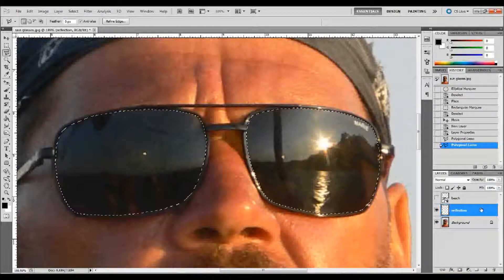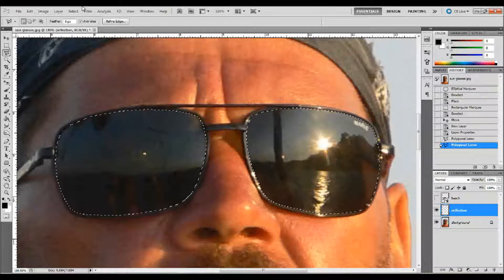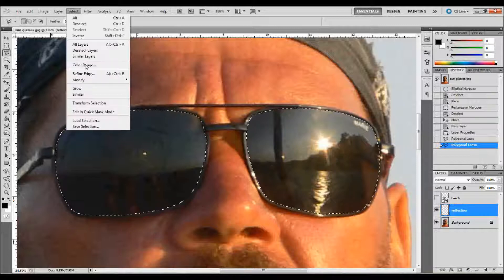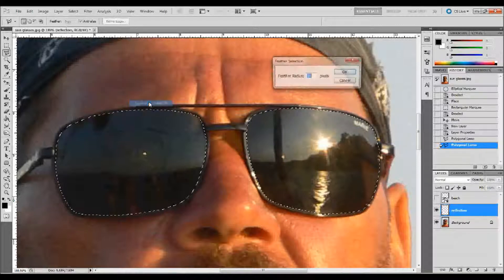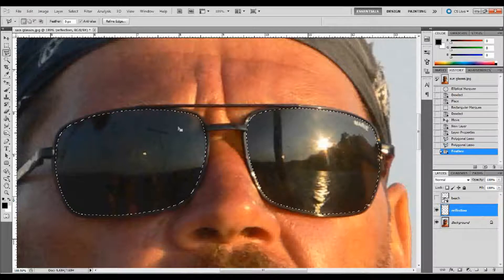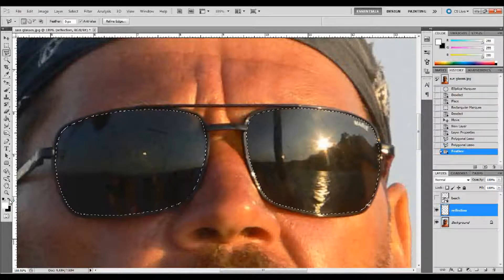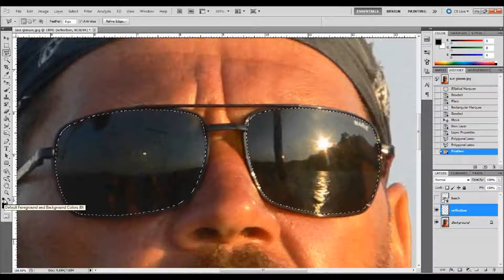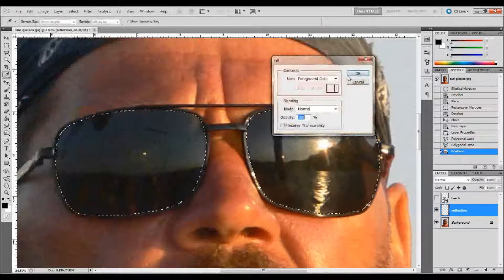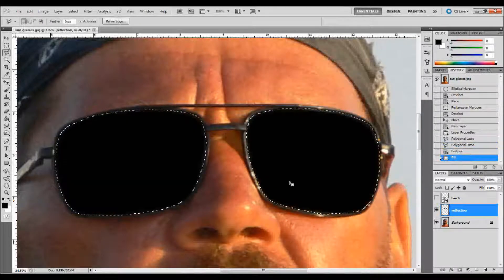We want to make sure that our new layer named 'reflection' is still selected. I said I was going to add a feather to that selection, so we need to go up to Select, down to Modify, and down to Feather and add about a two or three pixel feather — that will just soften up any hard edges. Then make sure that you have black as your foreground color. Go up to Edit, down to Fill, make sure Contents is set to Foreground Color, and click OK — that will fill with your black color.